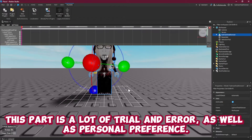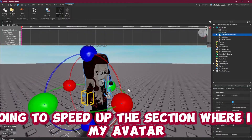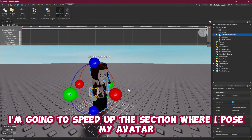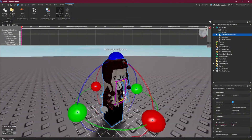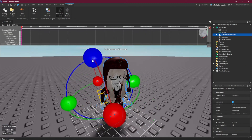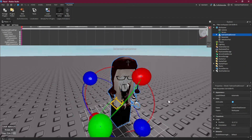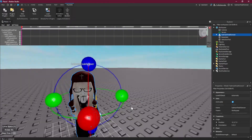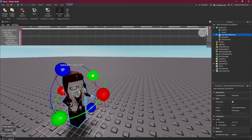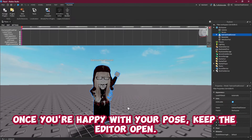This part is a lot of trial and error as well as personal preference. I'm going to speed up the section where I pose my avatar. Once you are happy with your pose, keep the editor open.